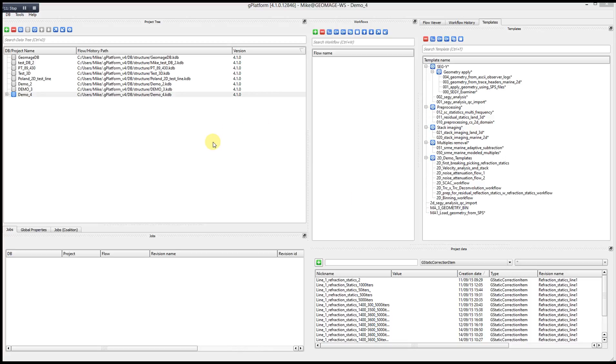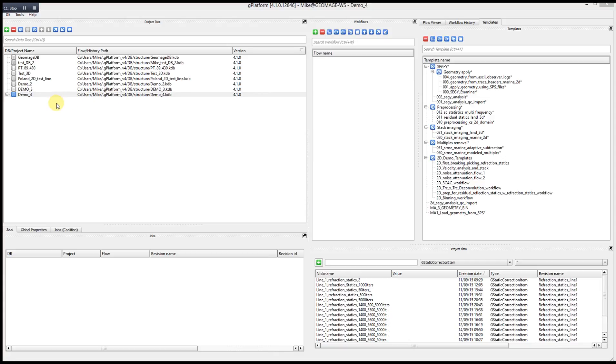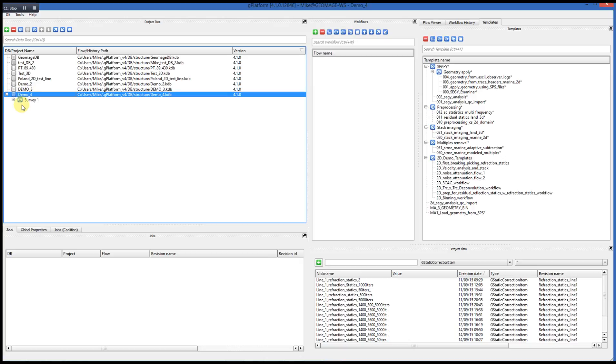We are currently looking at the G-Platform Project Management window, and I will describe each of its components. The main window is the project tree, and this is where you will add and build your projects, or DBs as they are called in G-Platform. You can then add a project and build underneath it a project structure that suits your needs.